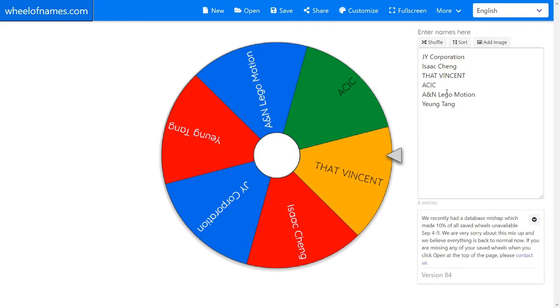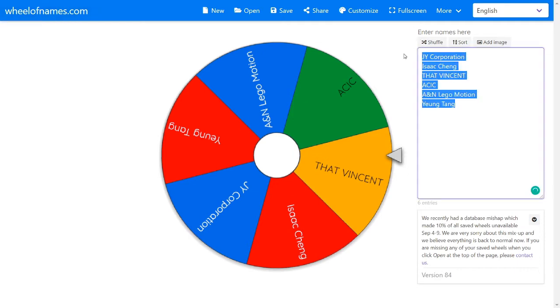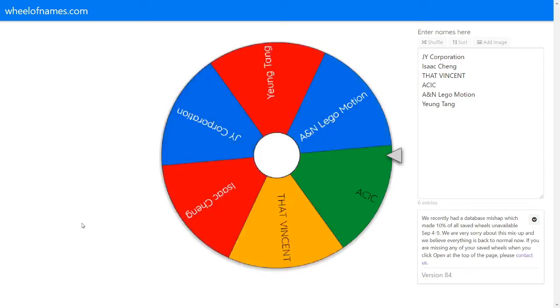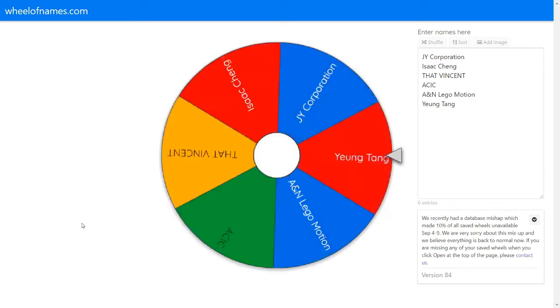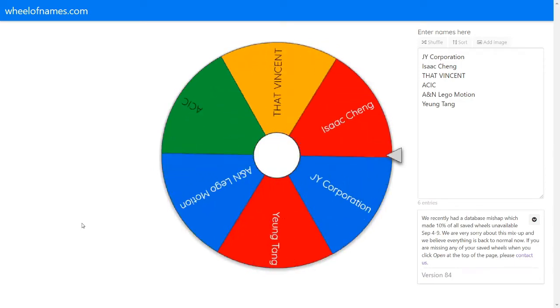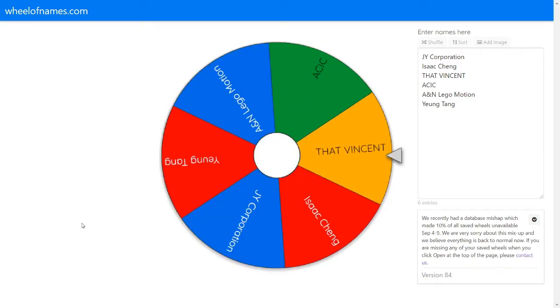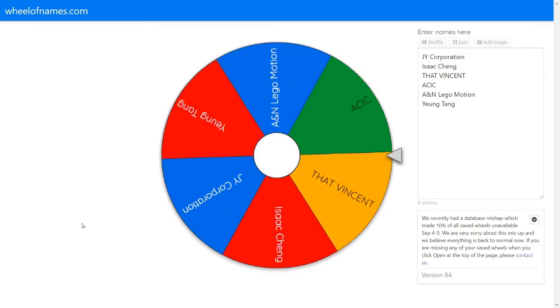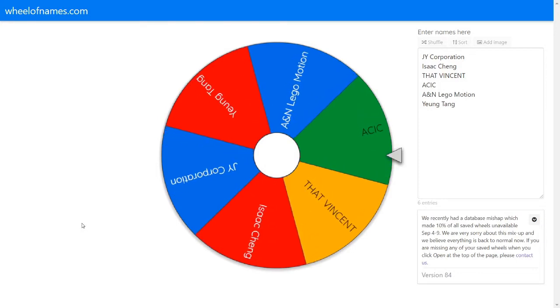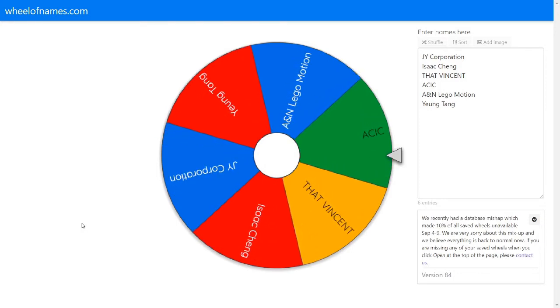And as you can see, I've listed all my public subscribers. And let's click the wheel. Okay, who is it? Oh, so it's ACIC.